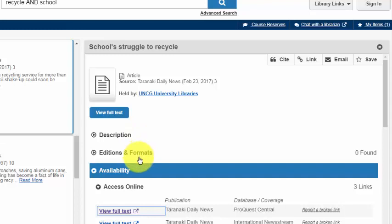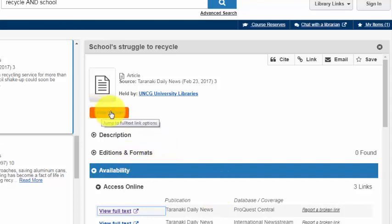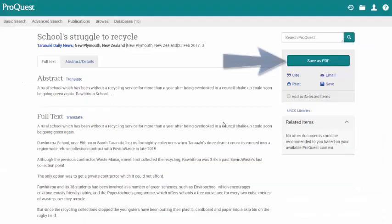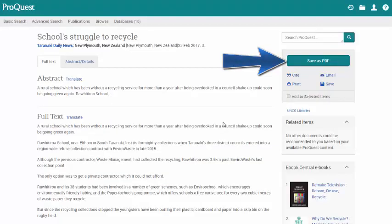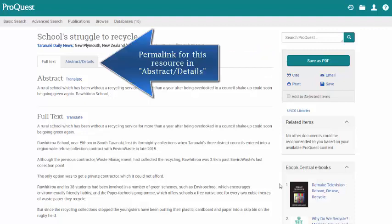If you find an electronic article, you will need to click on the View Full Text button or link in the catalog entry. This should help guide you to the resource that will provide you with the full text of the e-book, PDF of the article, or a link that you can save for later.